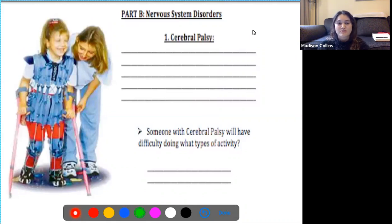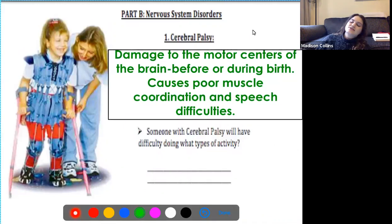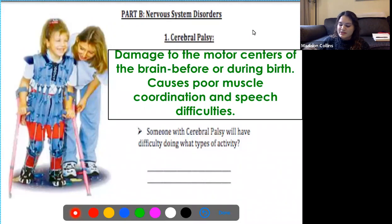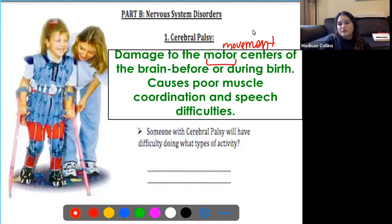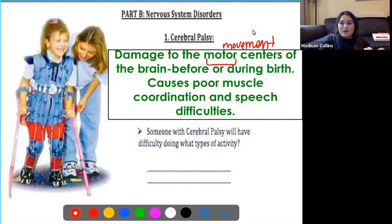The first malfunction is cerebral palsy, caused by damage to the motor centers of the brain — and remember, motor means movement. This happens before or during birth. Because the motor centers of the brain are damaged, this causes poor muscle coordination and speech difficulties. Someone with cerebral palsy is going to have difficulty walking or speaking — anything that involves movement is going to be quite difficult for them.